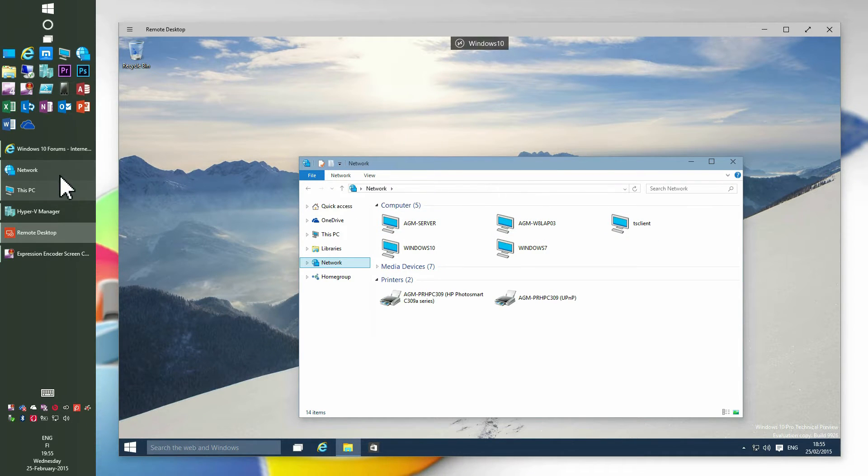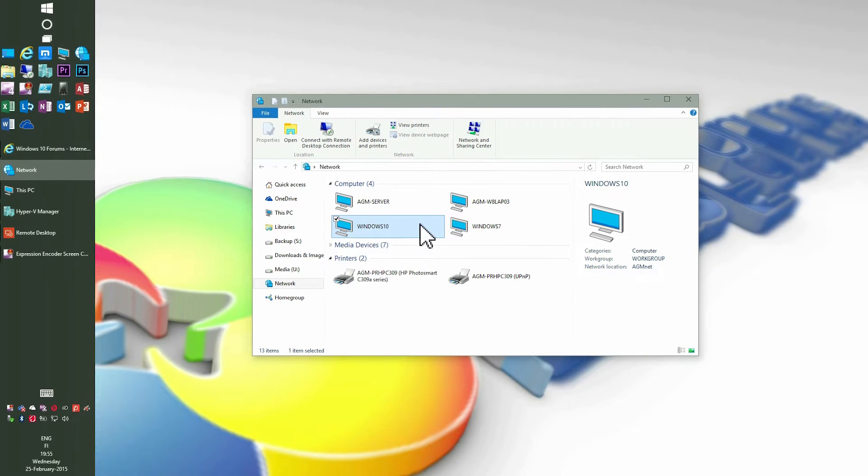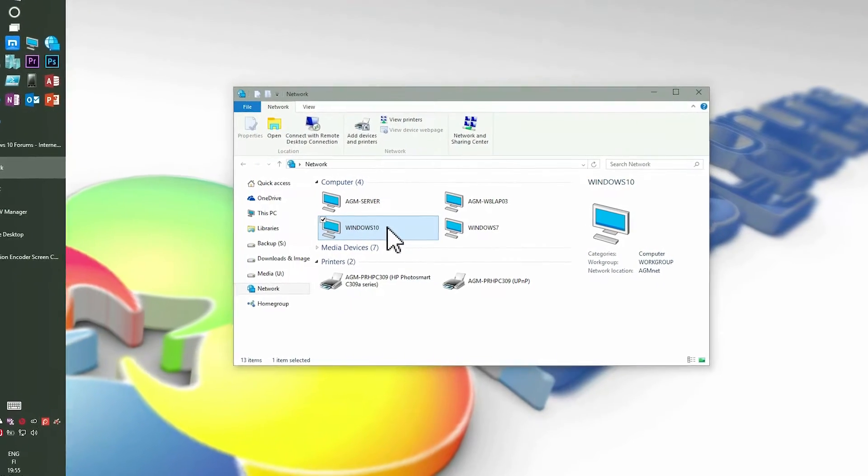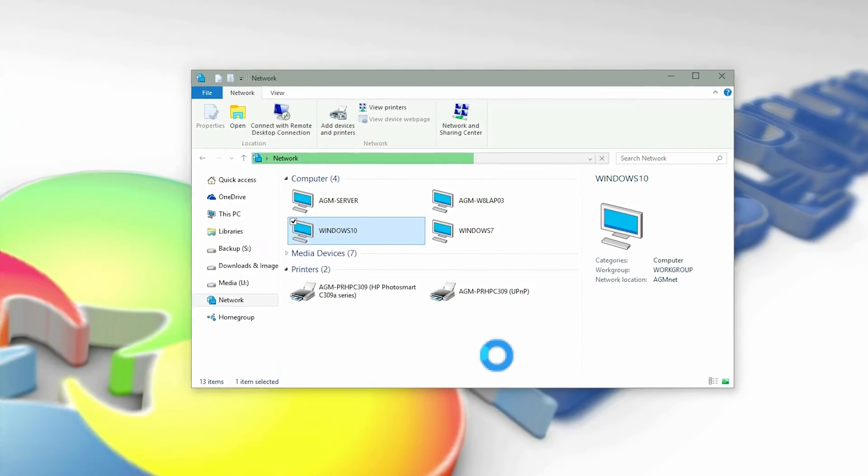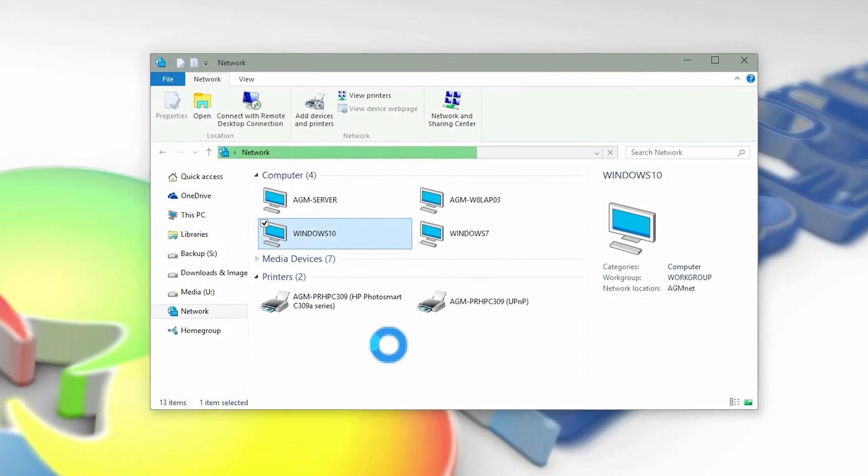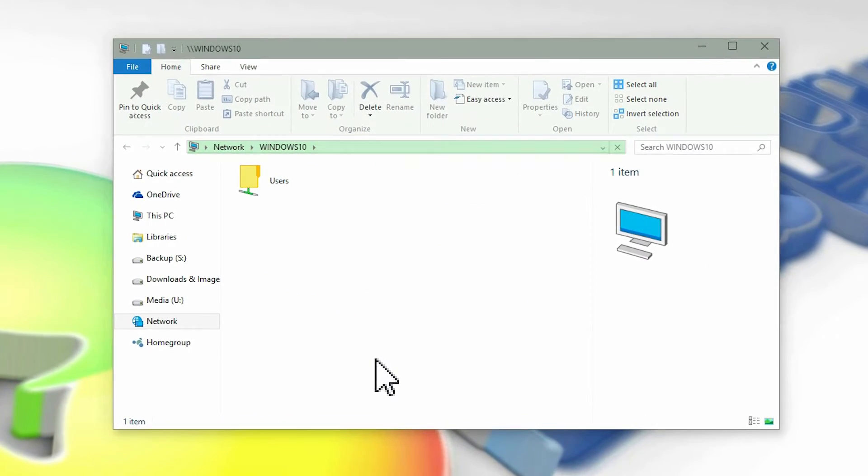With the Windows 10 virtual machine sharing now configured, the folder is shared.